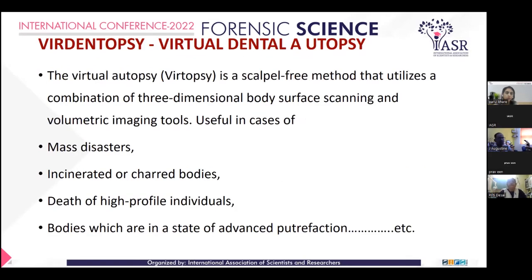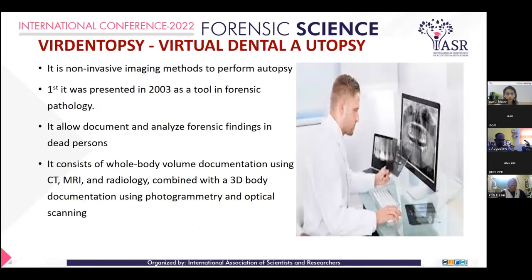Recently, a new method has been introduced known as virtual dental autopsy. The virtual autopsy is a scalpel-free method that utilizes a combination of three-dimensional body surface scanning and volumetric imaging tools, useful in cases of mass disaster, incinerated and charred bodies, death of high-profile individuals, and bodies in a state of advanced decomposition. It was first presented in 2003 as a tool in forensic pathology, allowing documentation and analysis of forensic findings in the deceased.